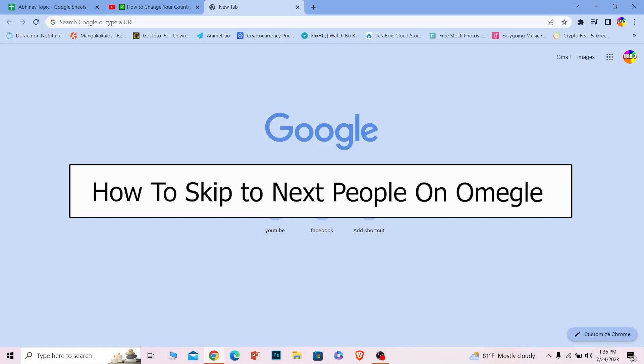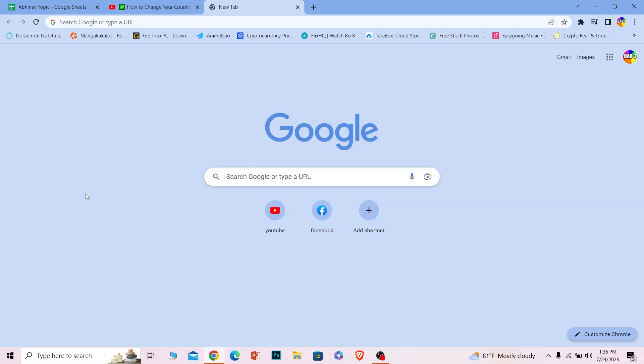Welcome back to our channel One Two Step, where we post tutorial videos to help you fix problems step by step, one step at a time. In today's video, I'll be teaching you how you can skip or move to another stranger on Omegle.